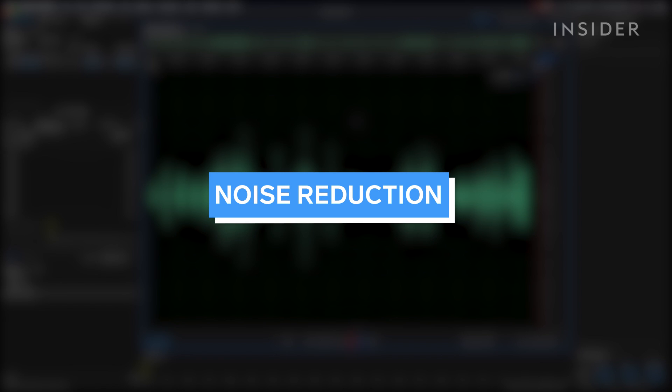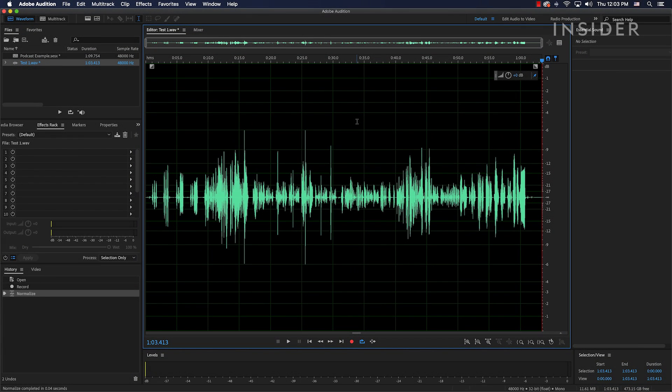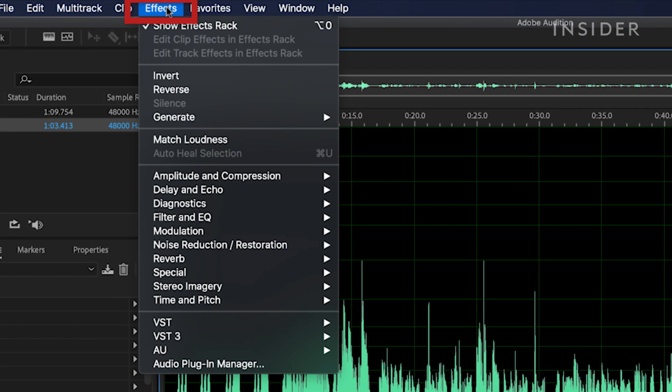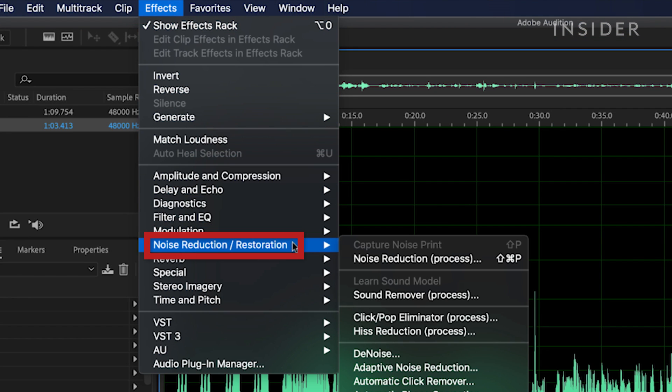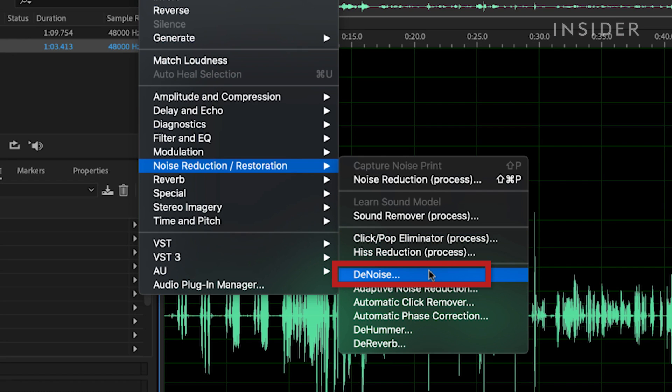This can be helpful if you have unwanted noise in your audio. Most audio editing software has some form of noise reduction. Let's open the basic noise reduction effect here in Audition. Click effects, then noise reduction slash restoration, then denoise.